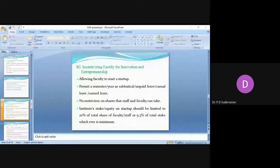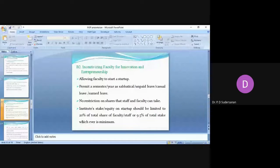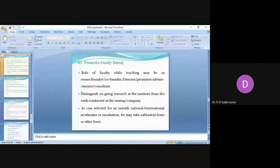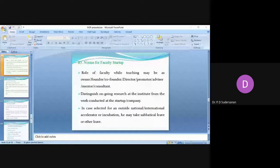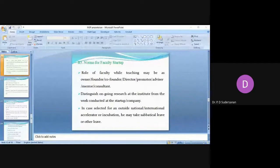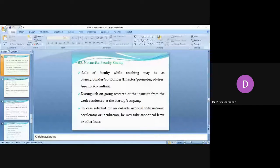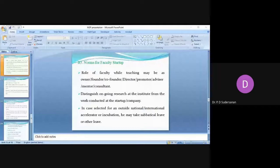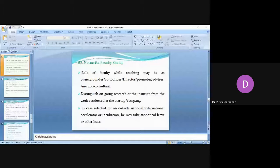Now the norms for faculty startup. The role of the faculty while teaching he can take the role as owner, founder, co-founder, director, promoter, advisor, mentor or consultant. These roles the faculty can take up in their startup, but he cannot be a CEO or take any managerial position and draw salary from their startup as long as he's in the teaching role. He can have a dividend or he can take profit out of the investment, but not as a salary from the startup. So this is not allowed.